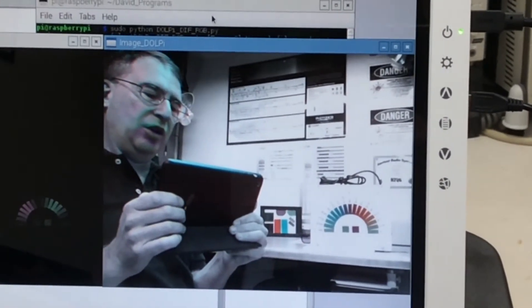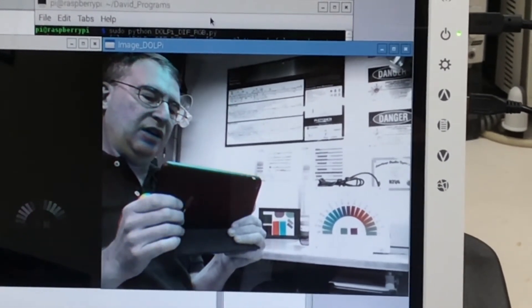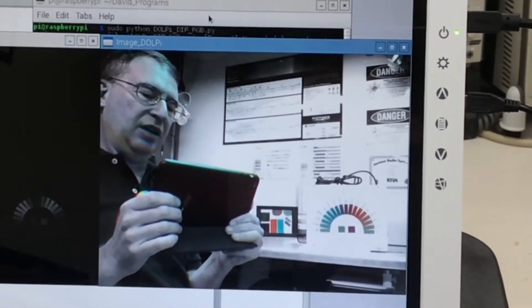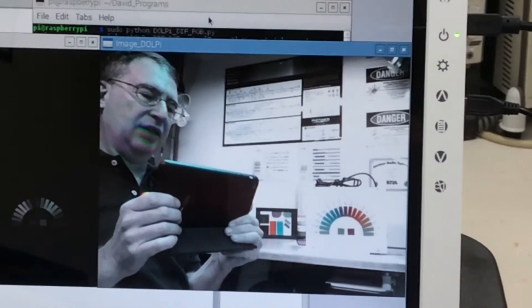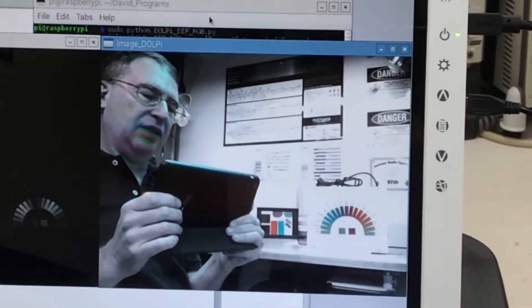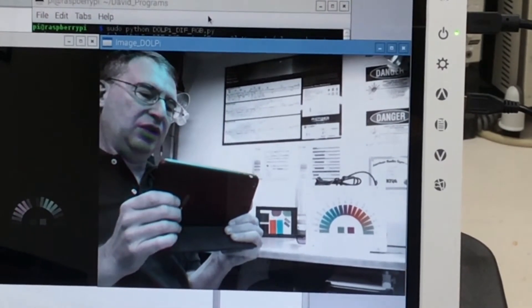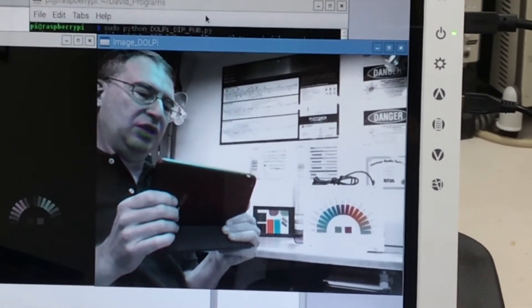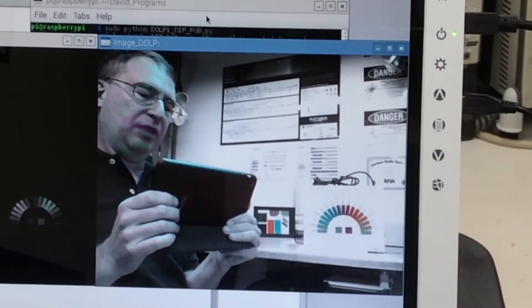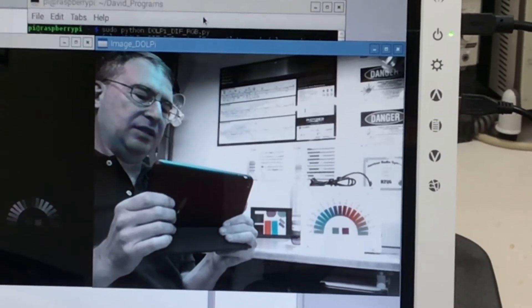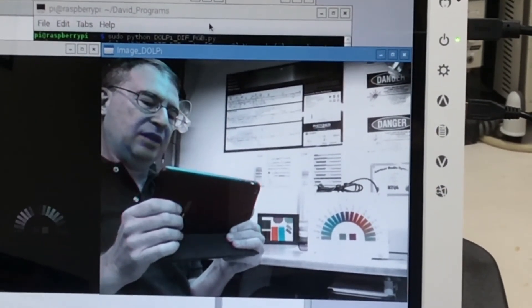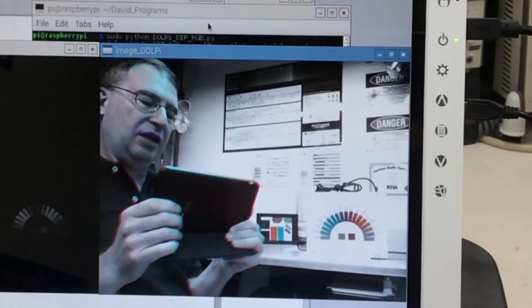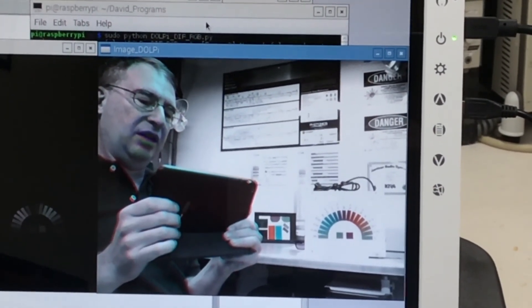We can see that anything that is not polarized is going to go to grayscale. Anything that reflects polarized light and there's no back lighting here will be represented in color.